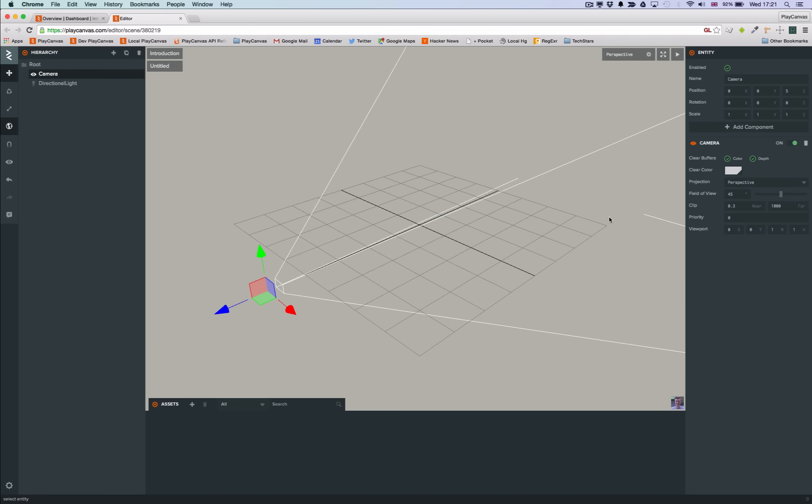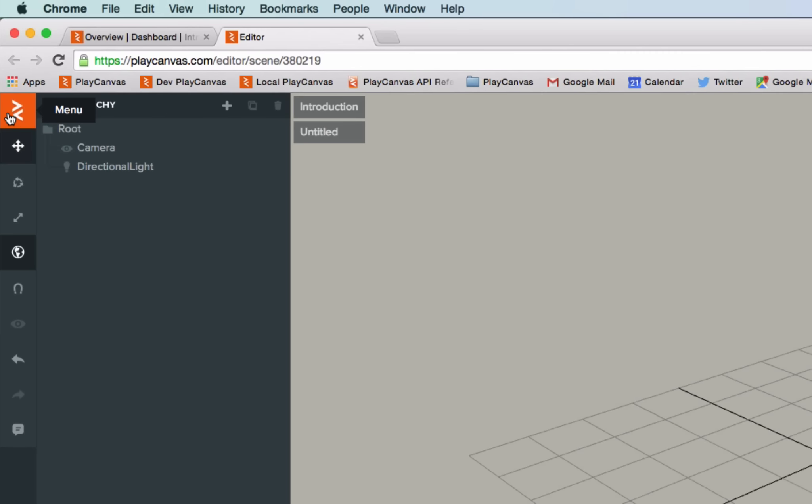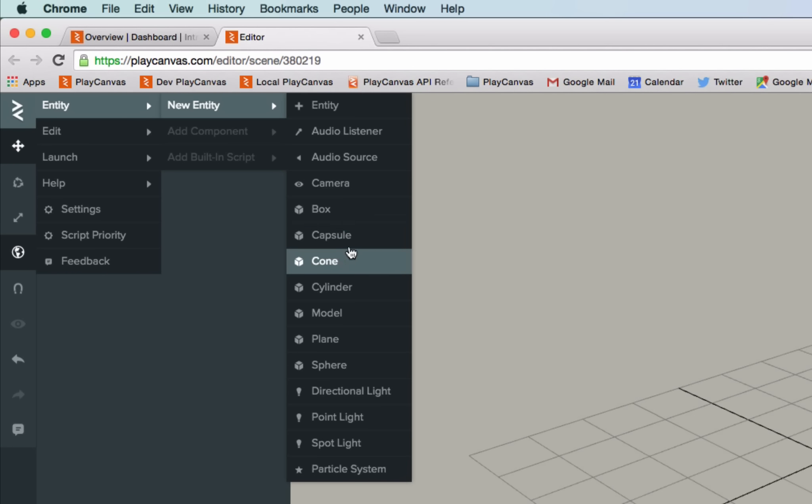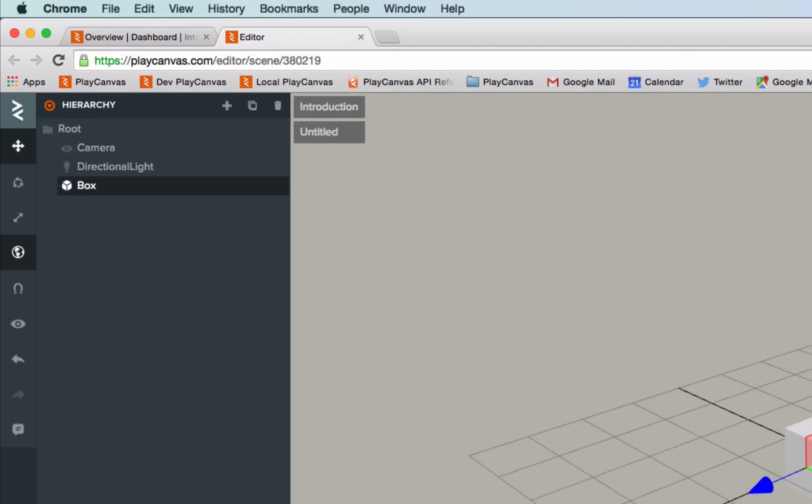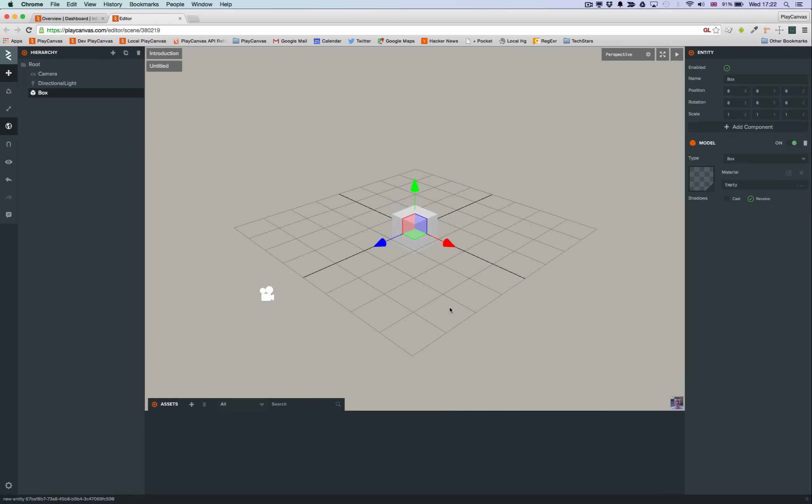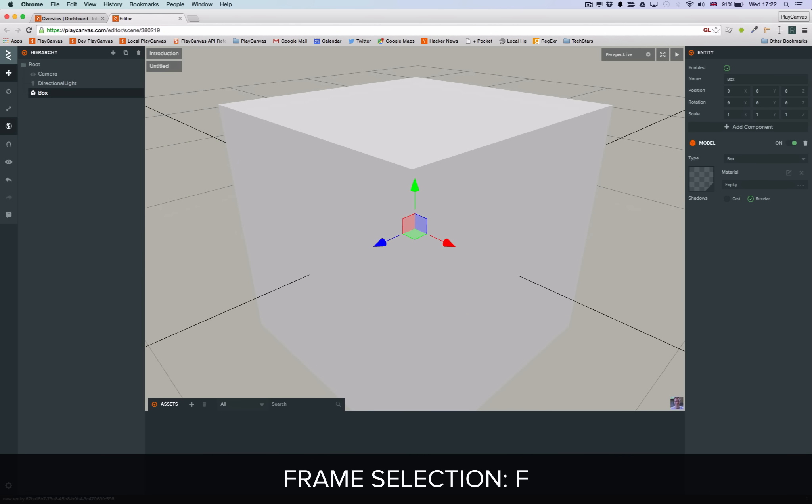Let's add a new box entity. Click on the PlayCanvas logo to bring up the menu and select the new box item. Press the F key to frame the camera around the current selection.